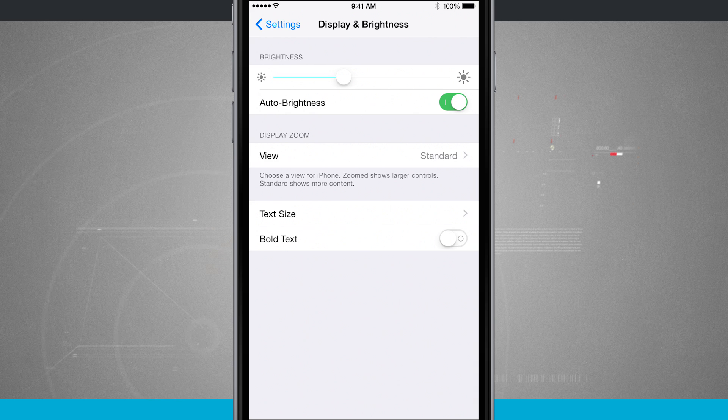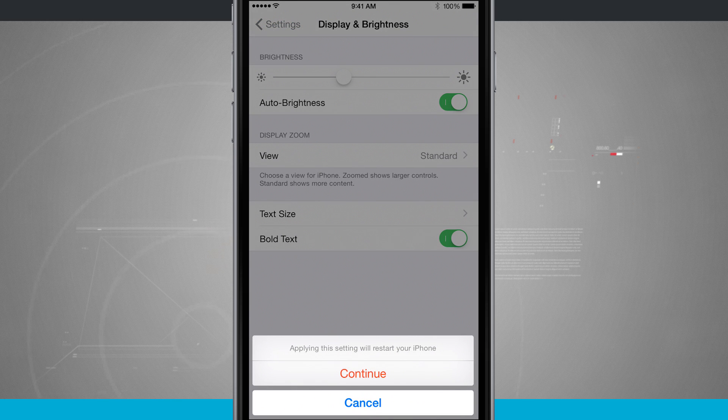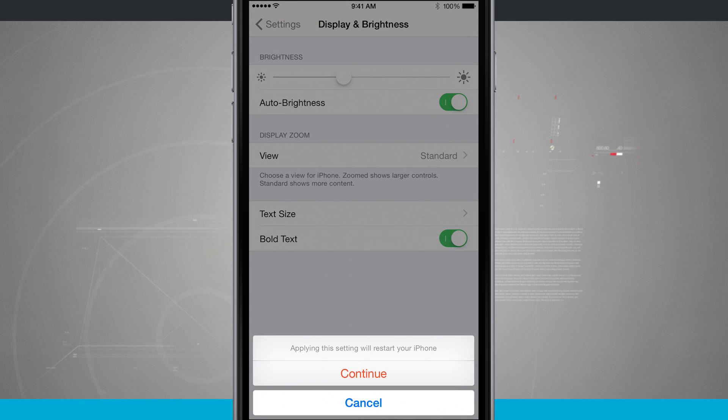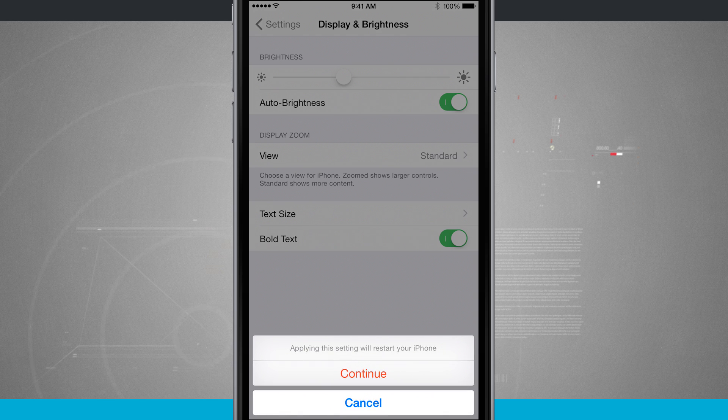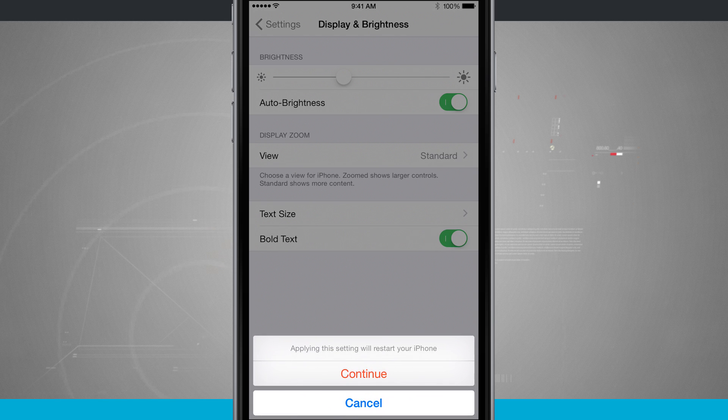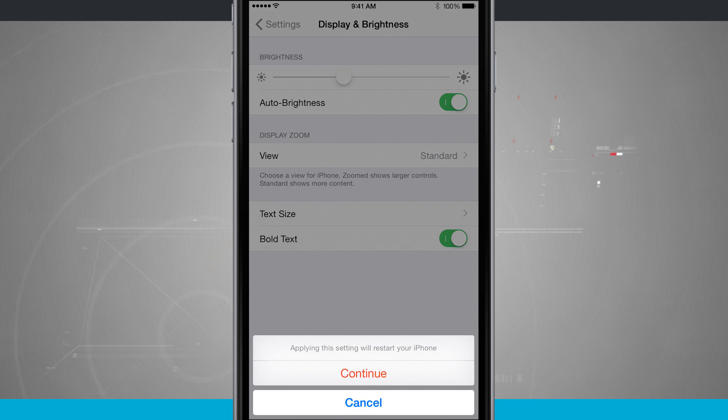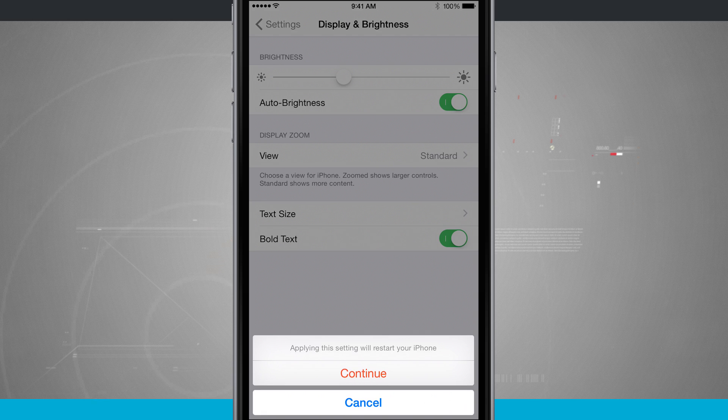If I turn this on, it's going to warn me that I'm going to have to restart my phone, and if I tap to continue, it's going to restart my device and bold the text. I'm going to go ahead and do so, and we're going to jump right back in.